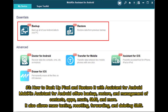Number 3: How to Backup Pixel and Restore it with Assistant for Android. Mobikin Assistant for Android offers backup, restore, and management of contacts, apps, music, SMS, and more. It also allows mass text resetting, forwarding, and deleting SMS.